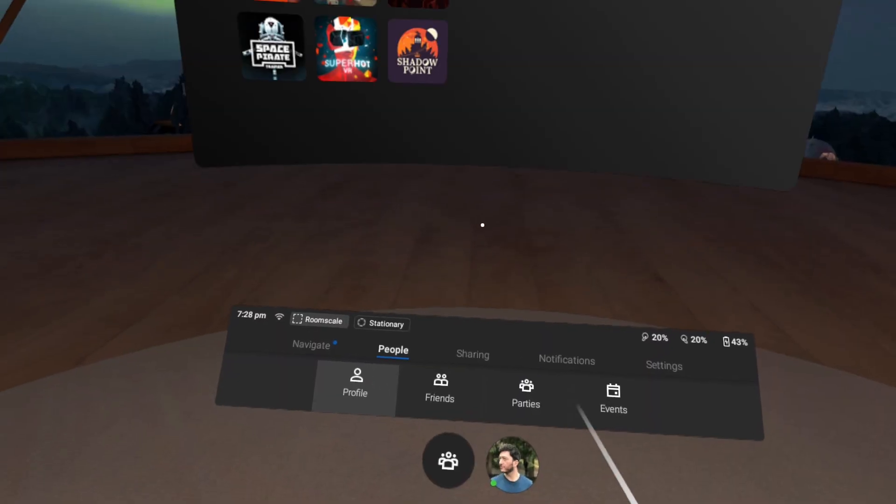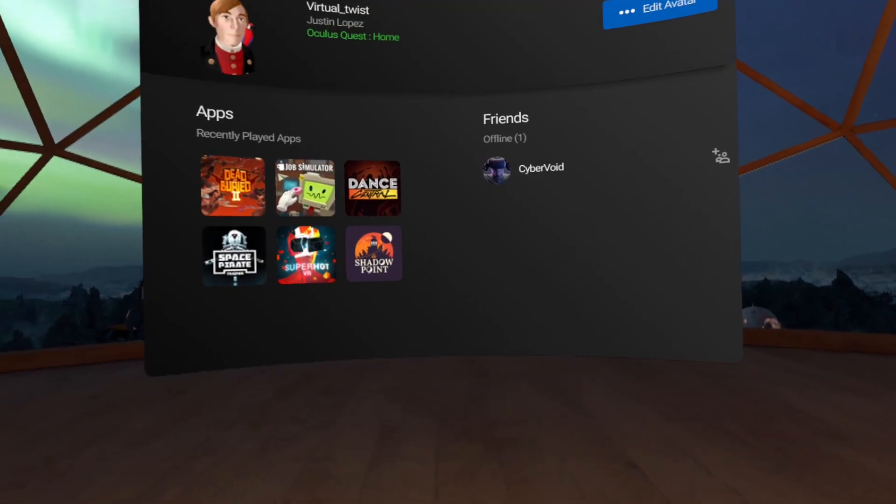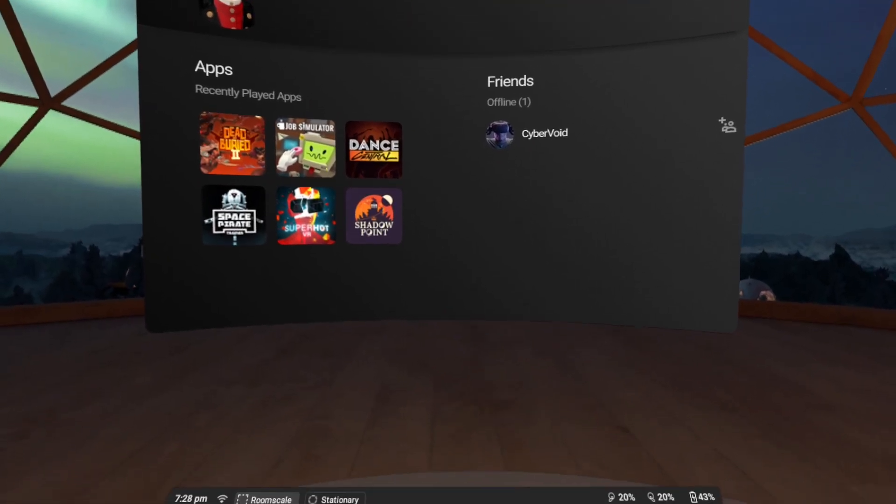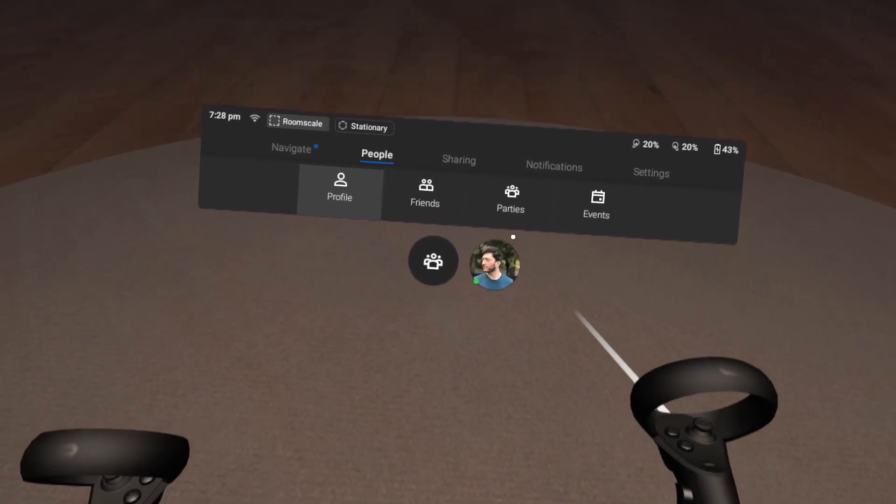First, you'll need to create a party with your friends. To do so, you'll need to add them to your friends list.